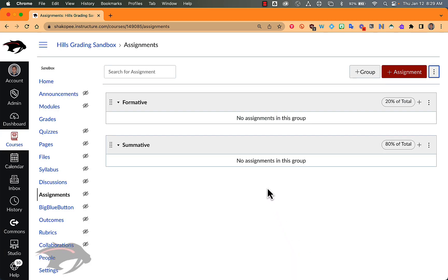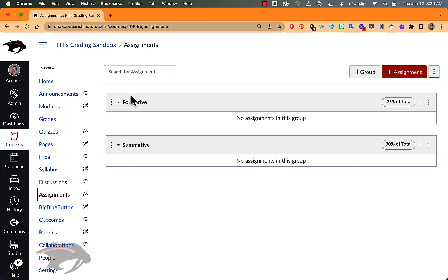One other thing I'll point out is that if you import Assignments from another course, you will have an additional assignment group in here called Imported Assignments. You should move those assignments into one of the categories that you've already created, and then delete the Imported Assignments assignment group.